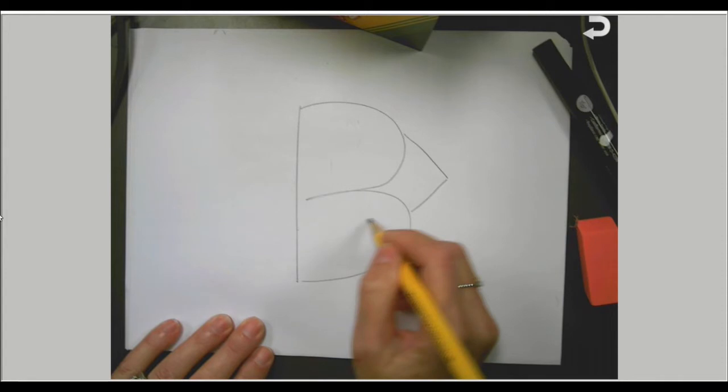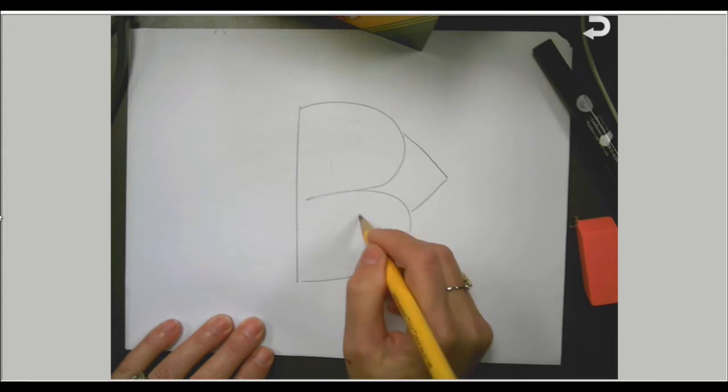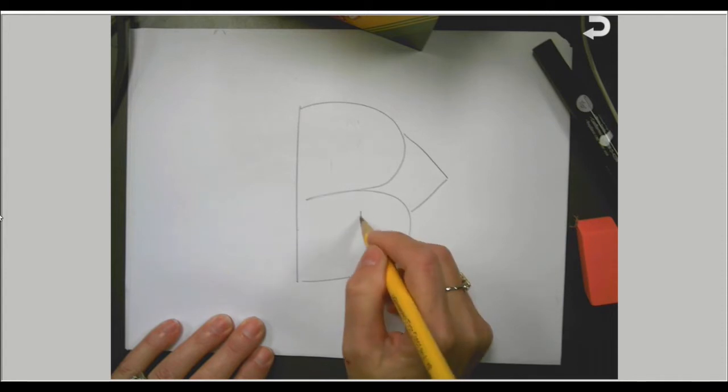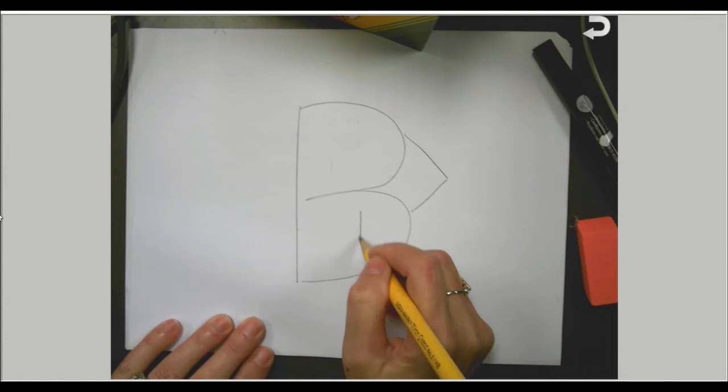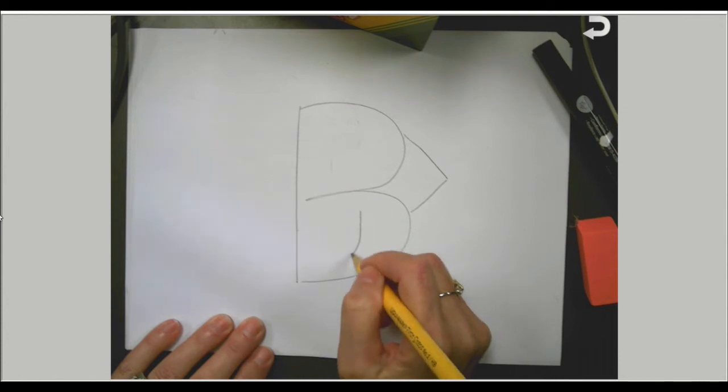The bird has a wing, and we're going to use another letter we know, which is the letter J. So you're going to go down and around.